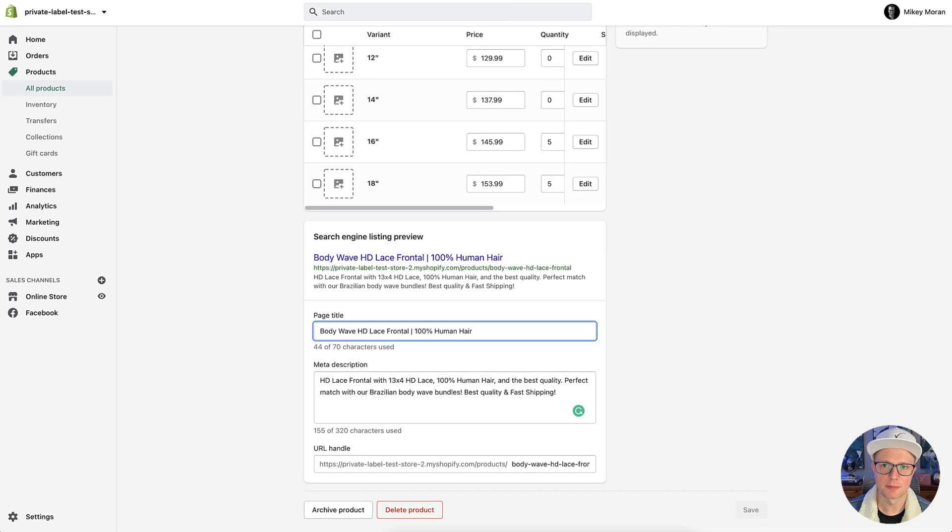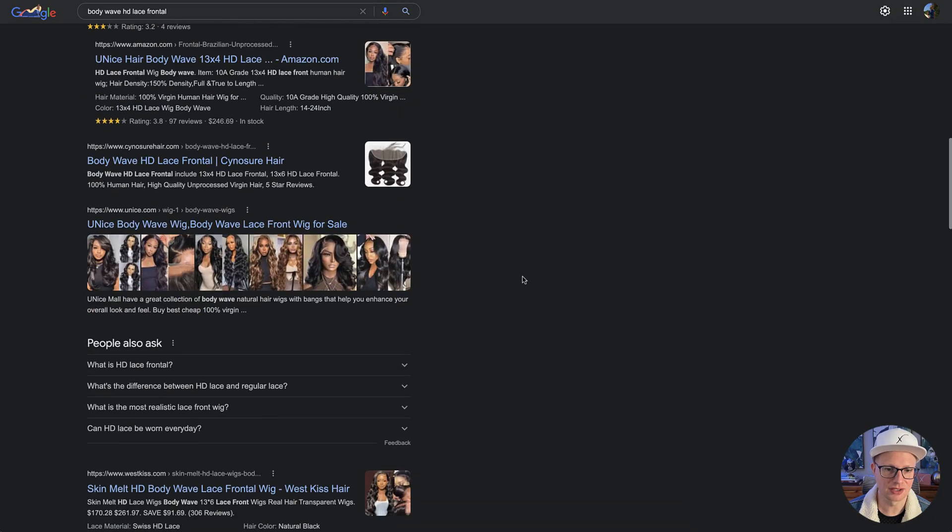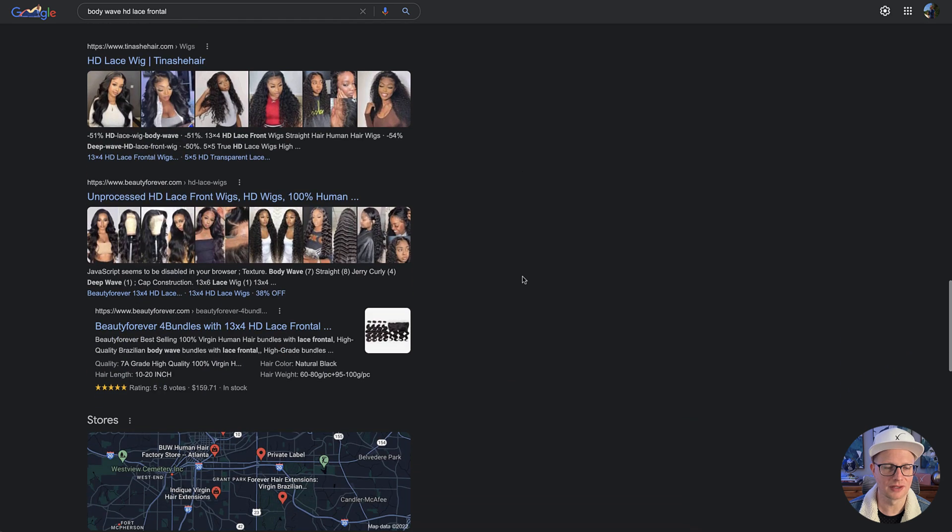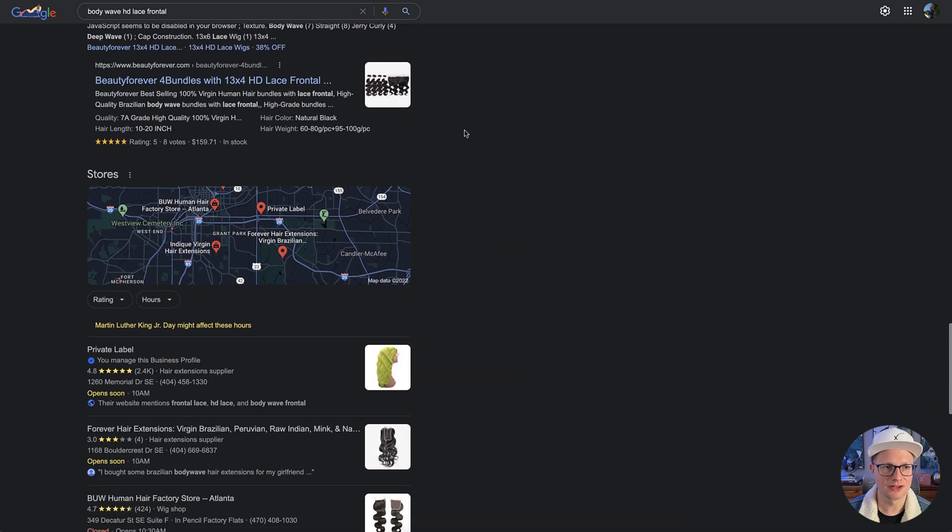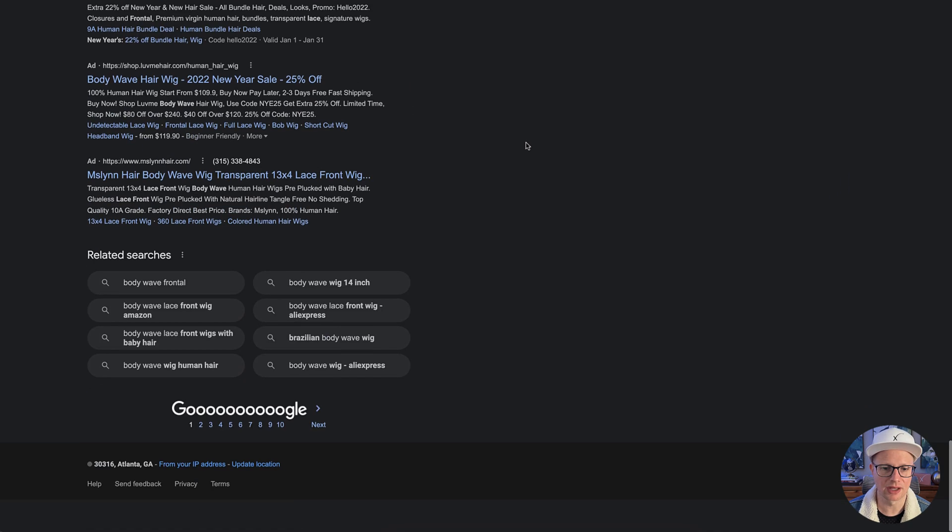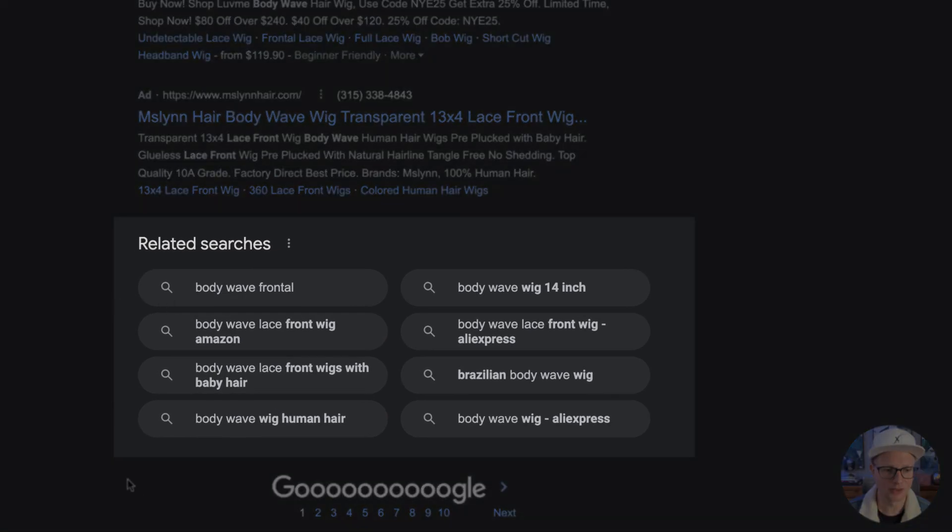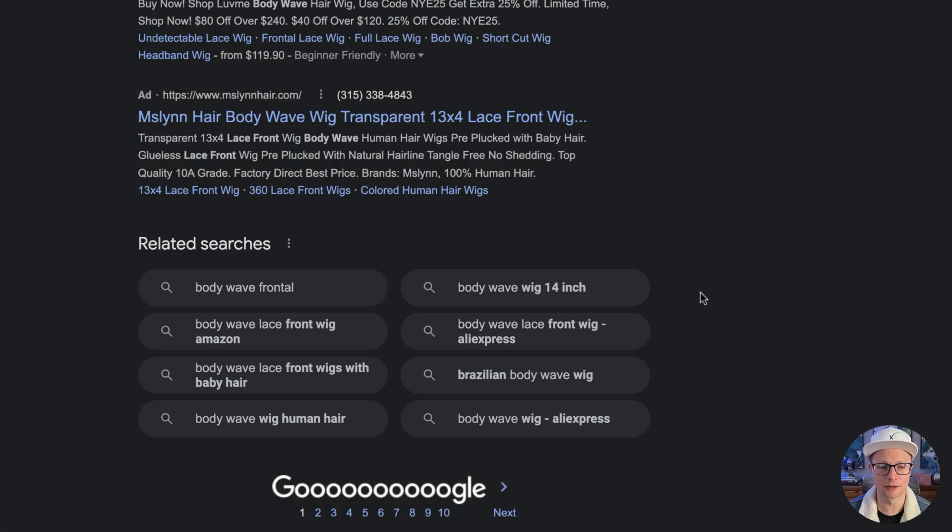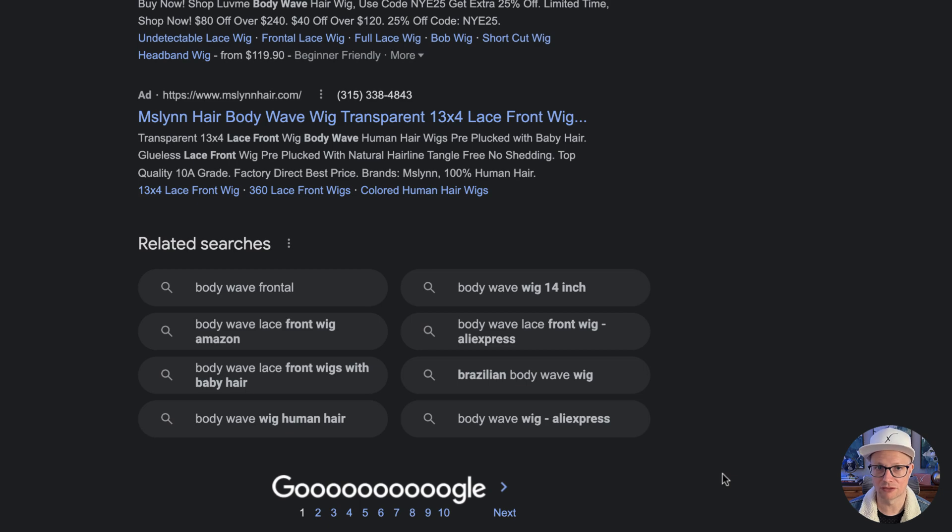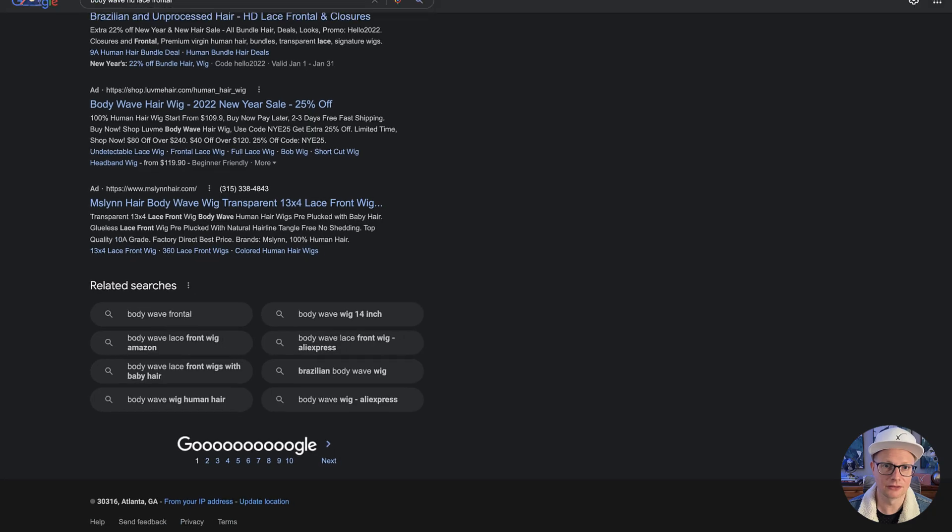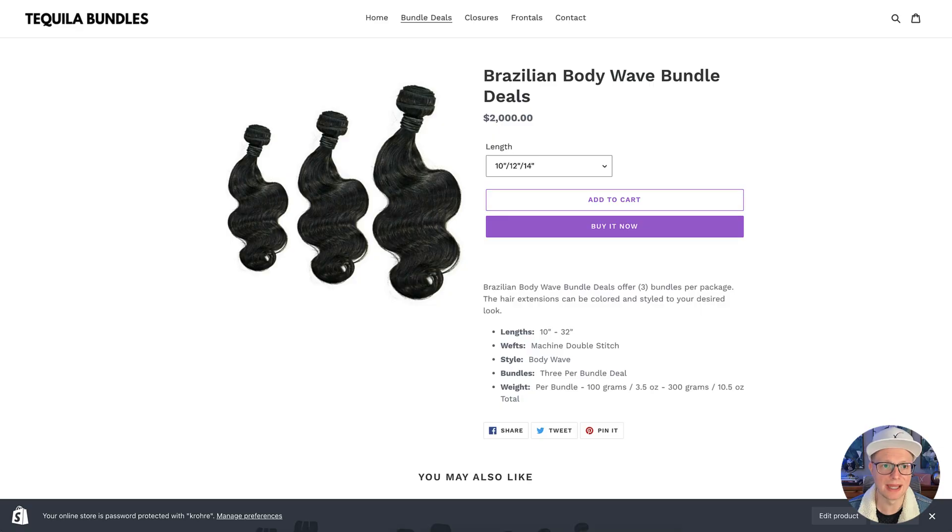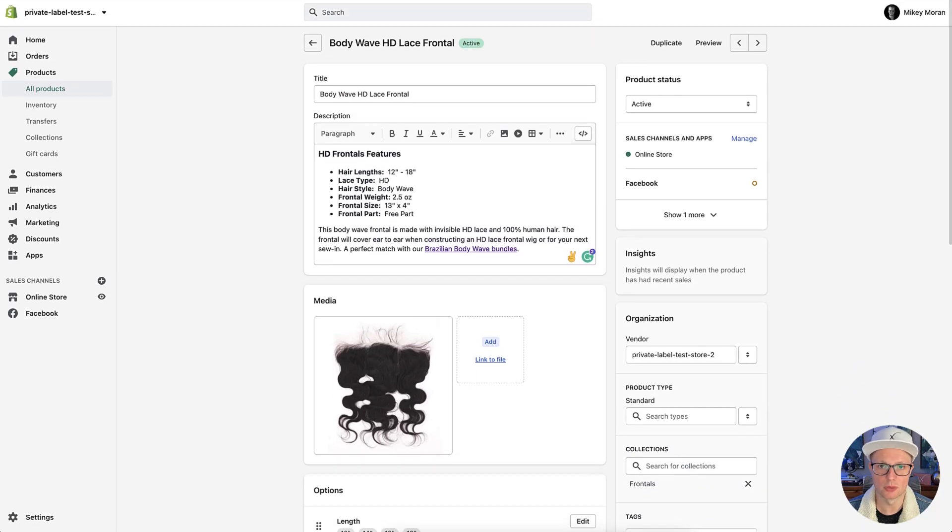Another place that you can find good information and questions is if you search Bodyweight HD Lace Frontal or whatever your product is and look at the LSI keywords. These are other keywords that people are searching. So you might want to consider putting these somewhere in your description. That's both the product description, product page description, or your meta description. If you do that, you're going to have a lot better chance of showing up in Google.